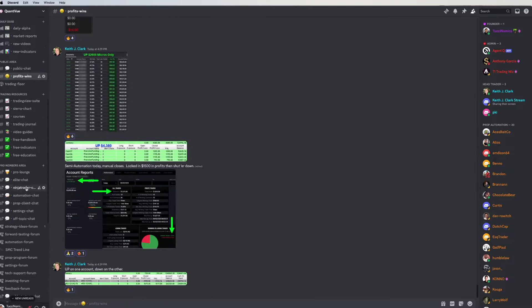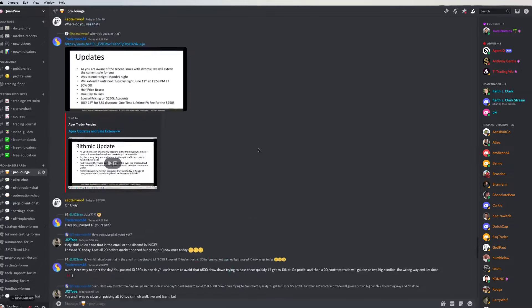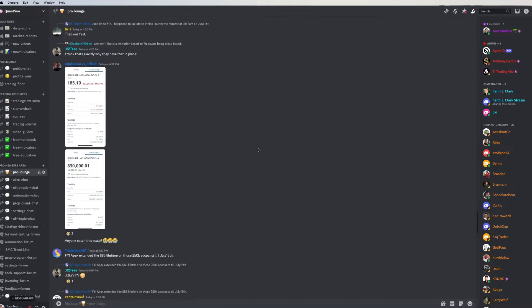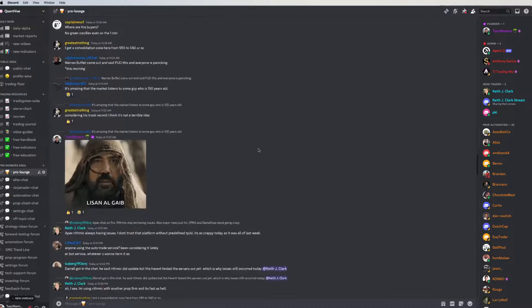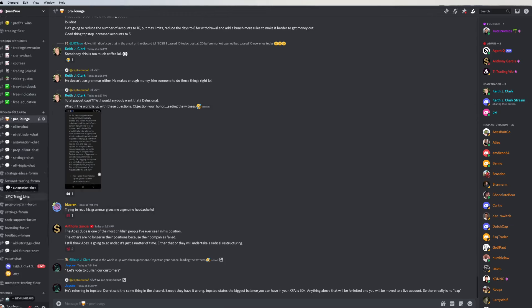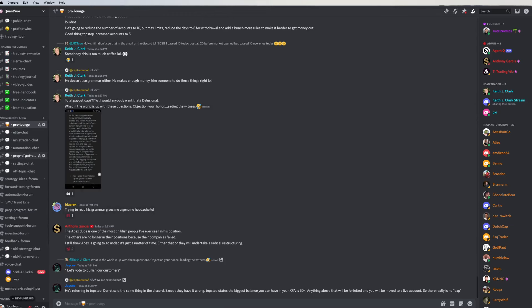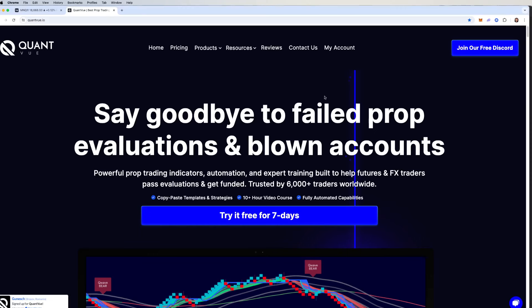You get access during your trial to all of our pro lounges as well. Everything that you would get on a normal subscription, you get on your trial, so just a fantastic community and tons of value for not just members, but also trial members. Try before you buy, free for seven days. Quantview.io, or we'll link it down in the description below. Like, comment, subscribe if you haven't. We post videos every Tuesday and Sunday here on the channel. We'll see you in the next one.